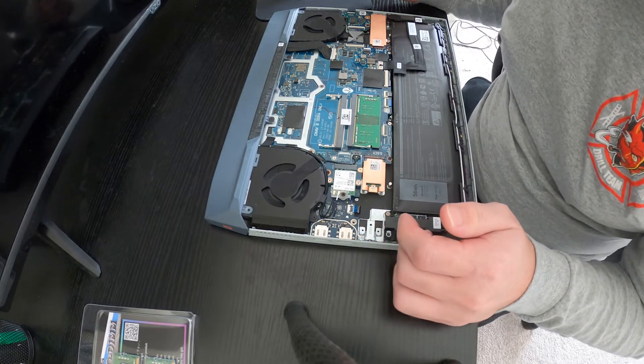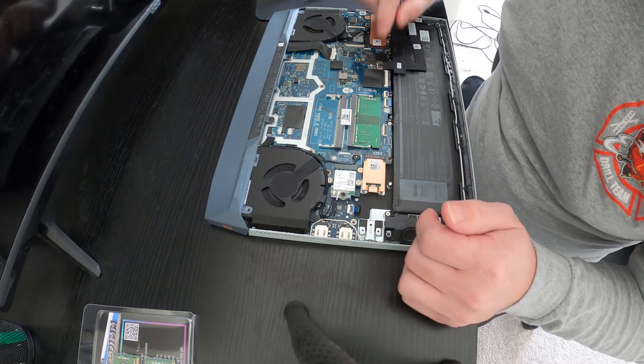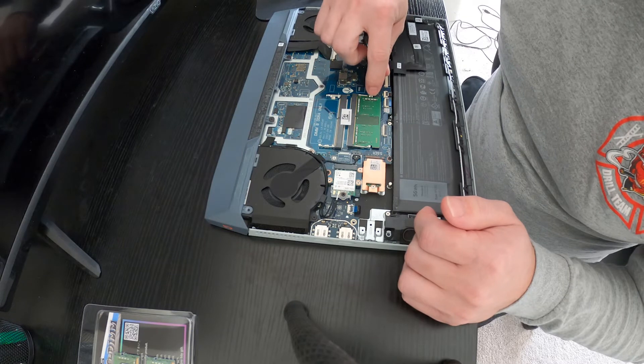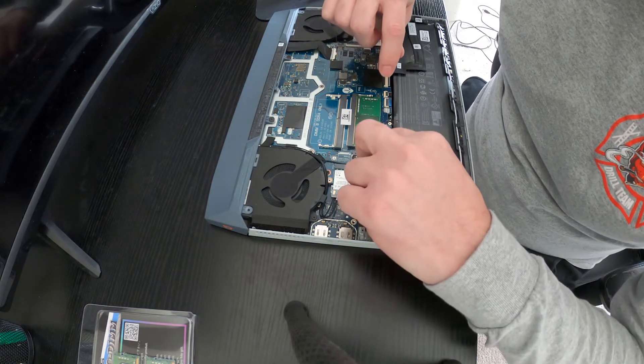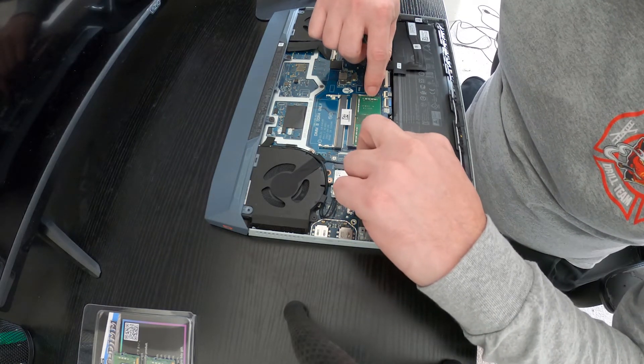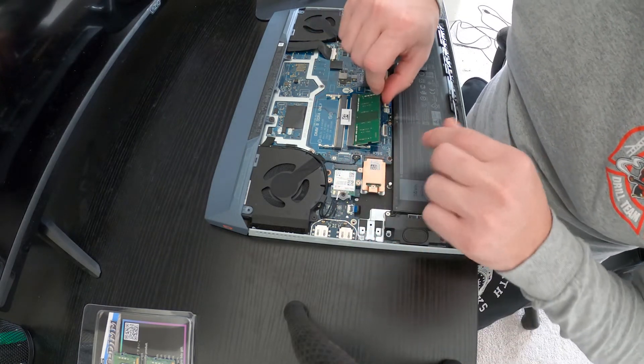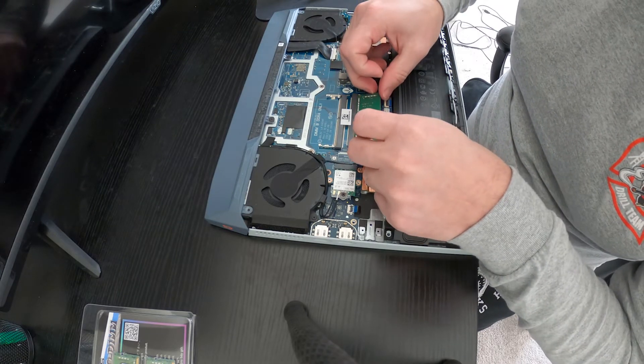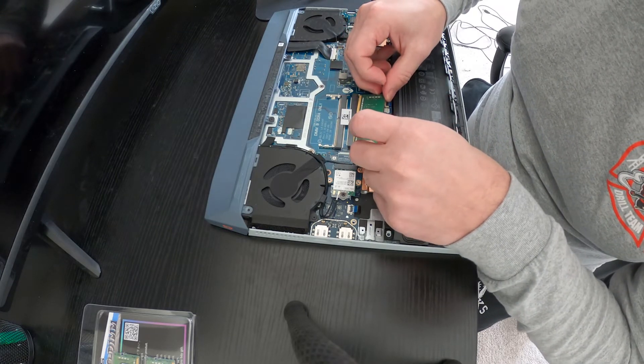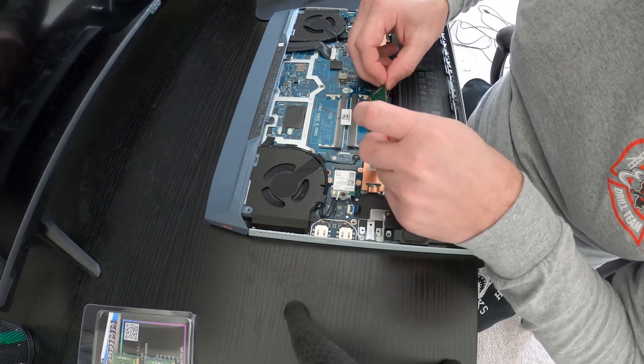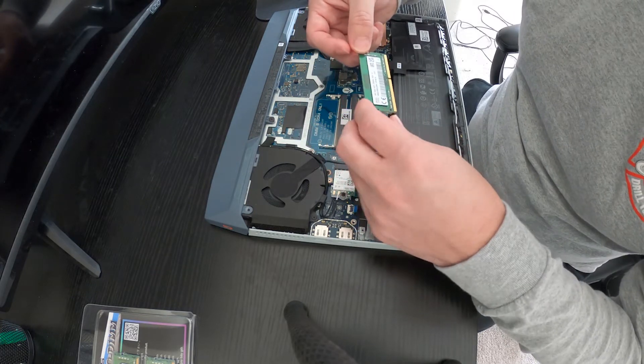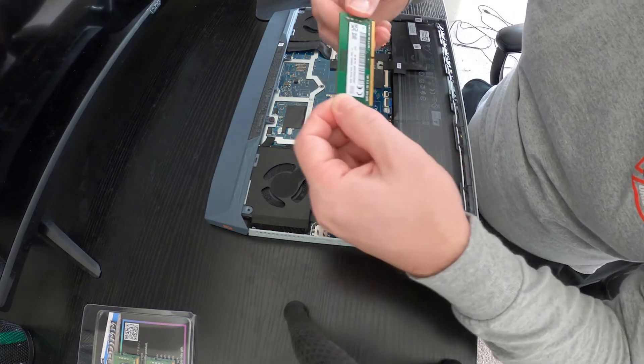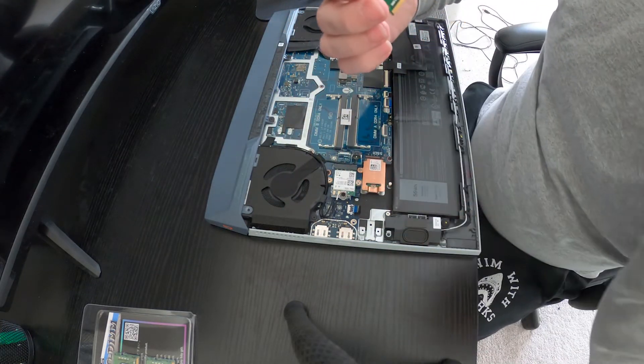But it was like an extra 15 bucks I think. But we're going to pop this RAM out. I inspected this once to see, because I thought it was weird Dell's website didn't list a compatible RAM stick.